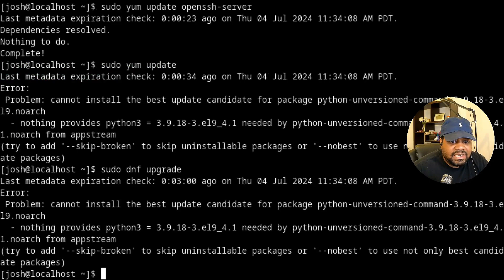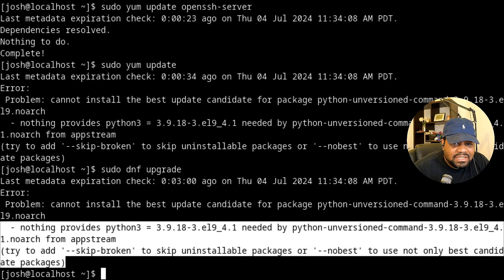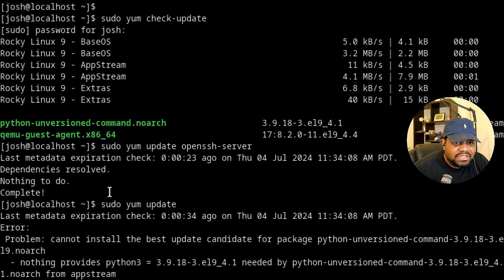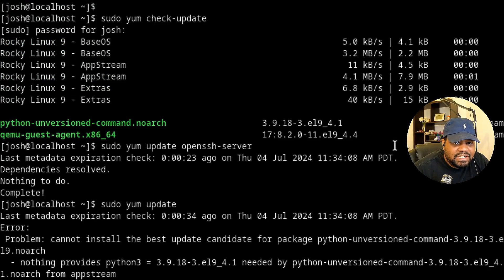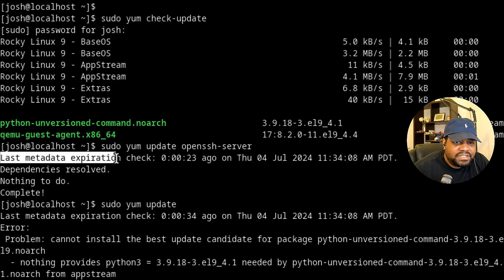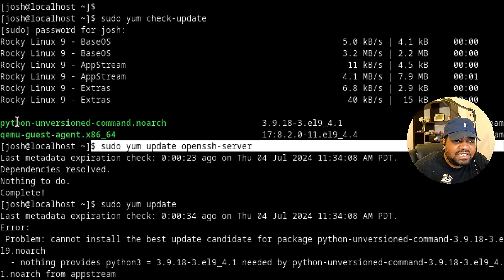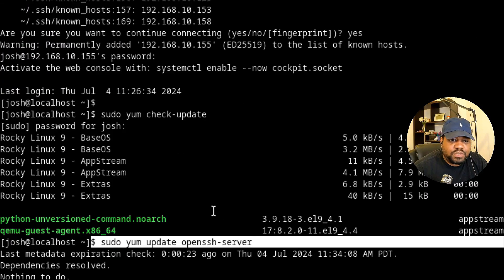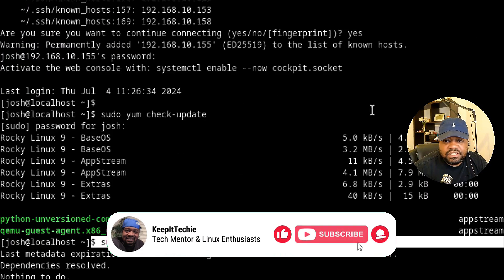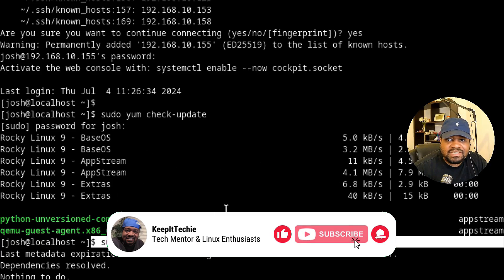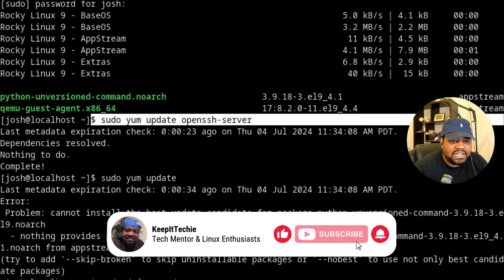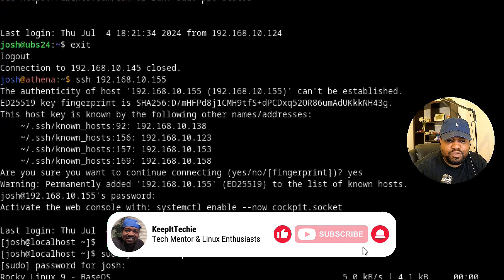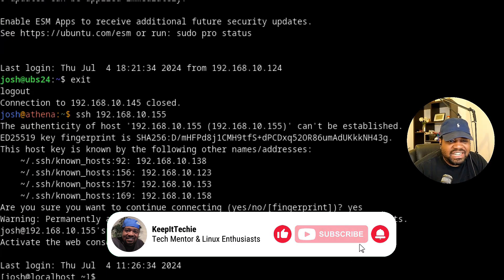It looks like we got an issue with something dealing with Python. Not sure what it is, but SSH is up to date. As you can see, there are no updates for it. It looks like a Python issue, but I just wanted to at least show you guys what to do on RHEL based systems. Sucks that it errored out for us, but it looks like it's up to date. So we're good to go.